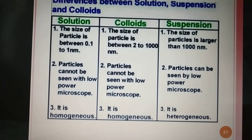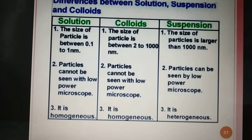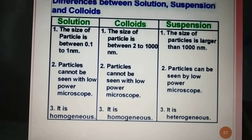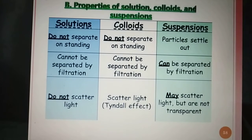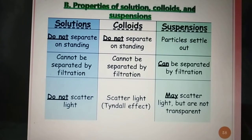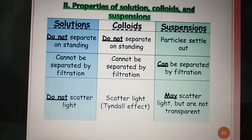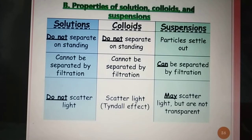A solution is a homogenous mixture because the solute and the solvent mix well. Colloid is also a homogenous mixture. In solution, the particles do not separate on standing, and in colloids also the particles do not separate on standing, but in suspension, particles settle out on standing.